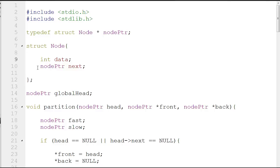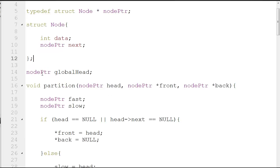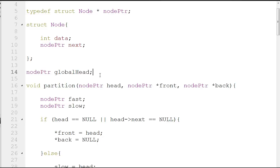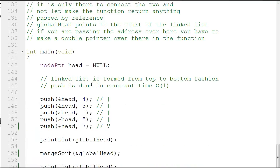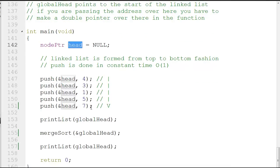Our struct node has int data and node pointer next. If you know a linked list, you understand this is our node for this tutorial. Next, I have node pointer global head — that is the pointer which points to the head of our linked list. The local head pointer here does not point to the head of our linked list; it points to the element before which we need to place the next element. This enables us to push an element inside the linked list in constant time.